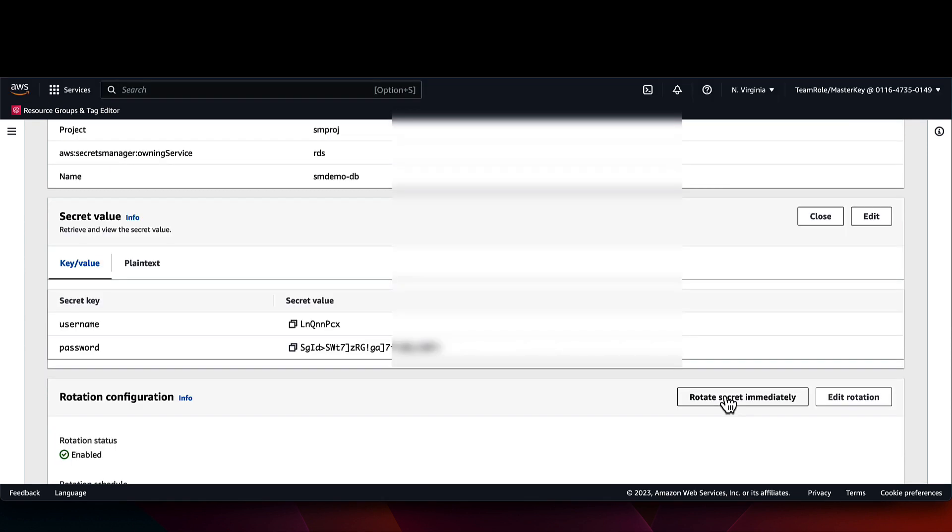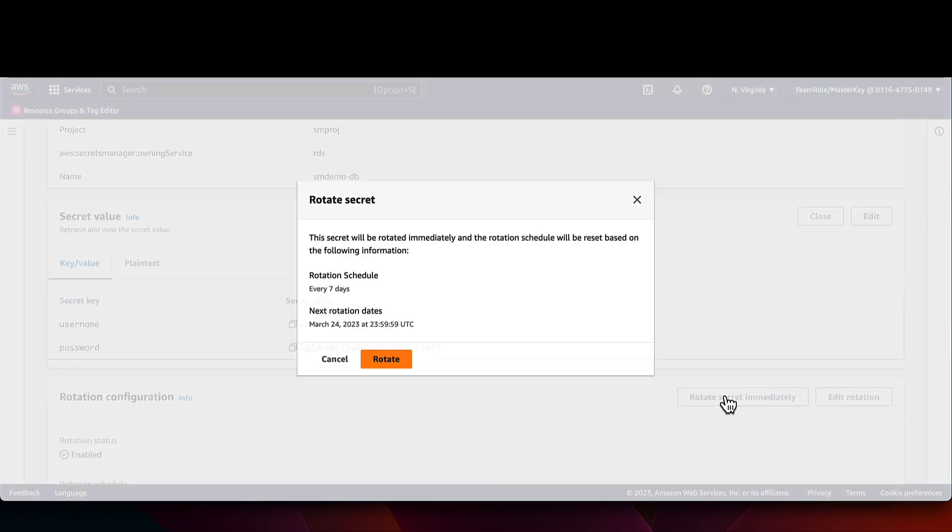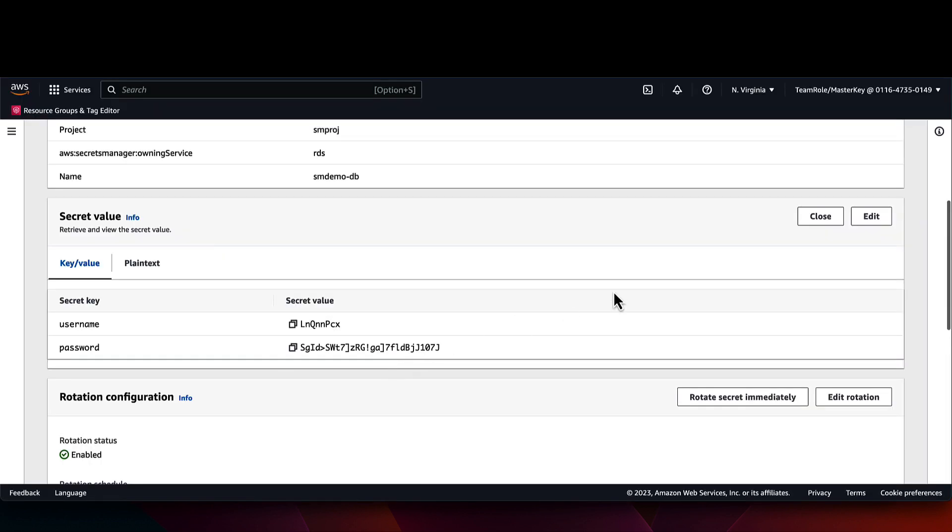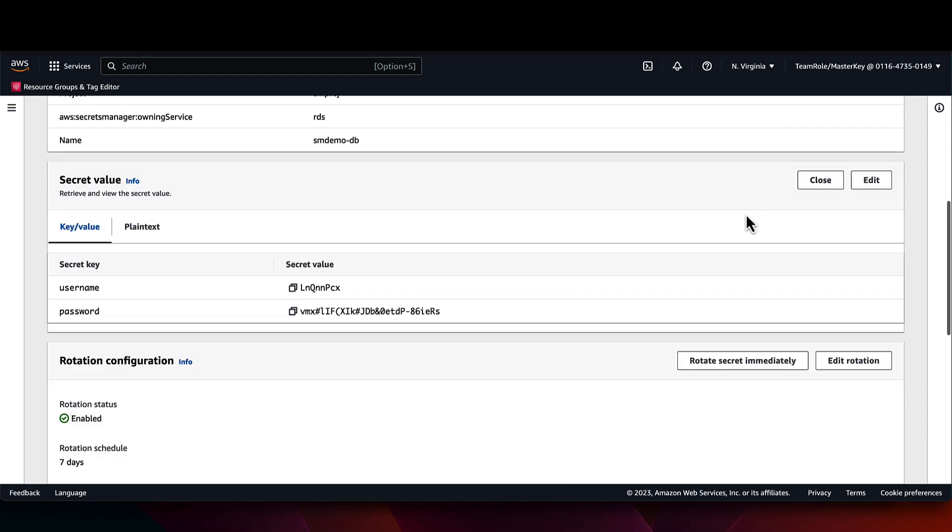Next, I'll click the rotate secret immediately button. I'll wait for the rotation to complete and see that the value has changed.